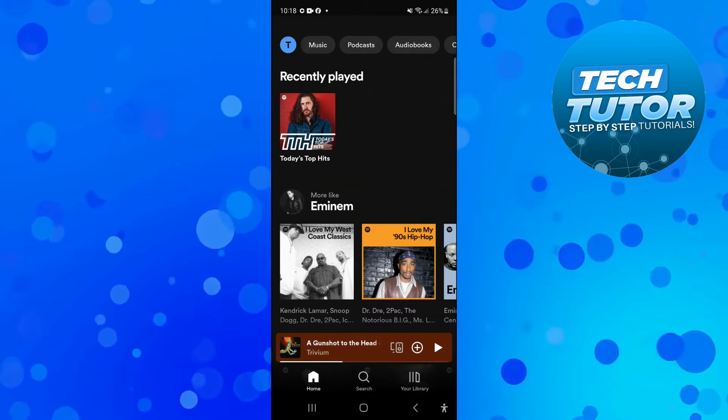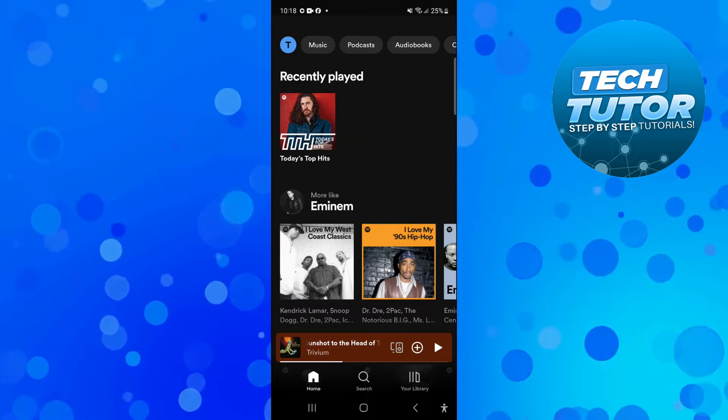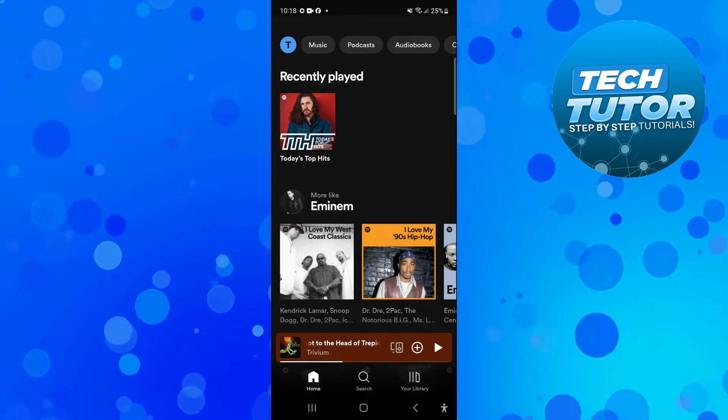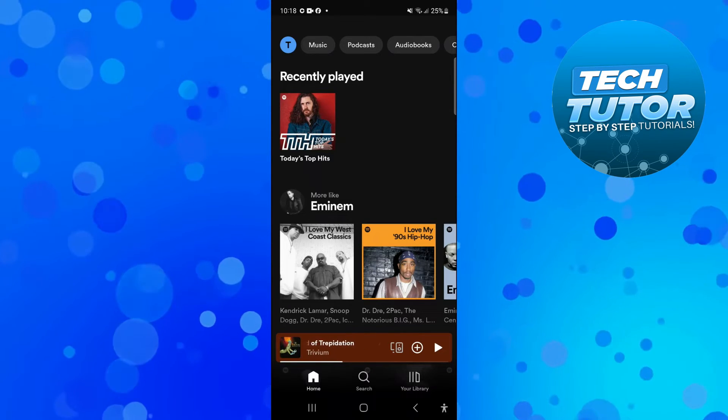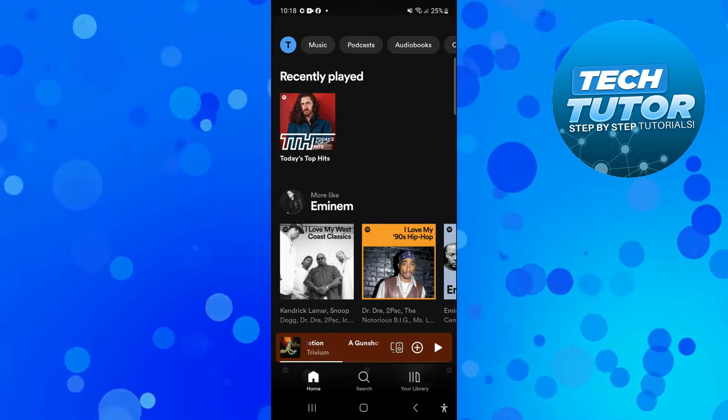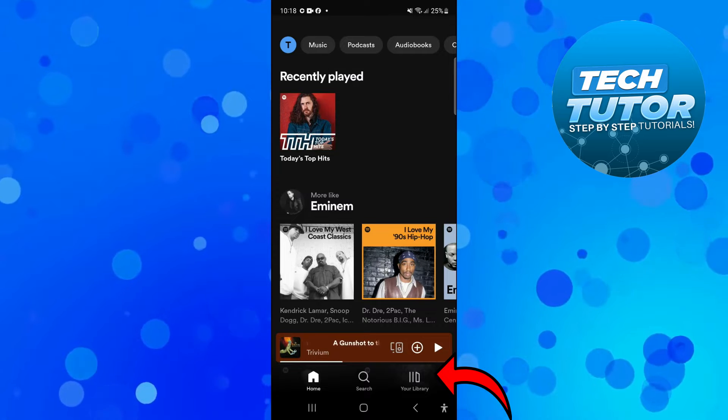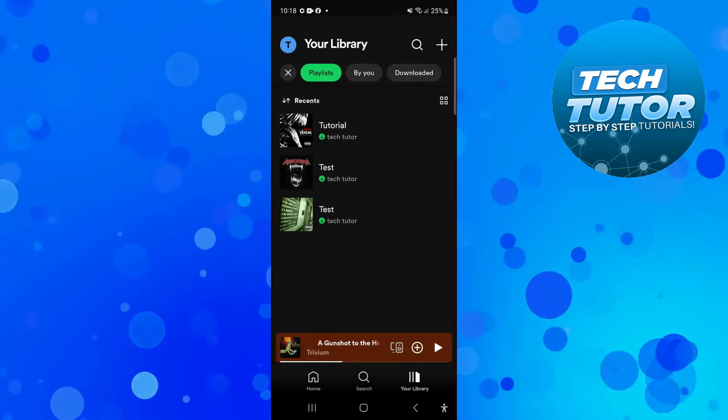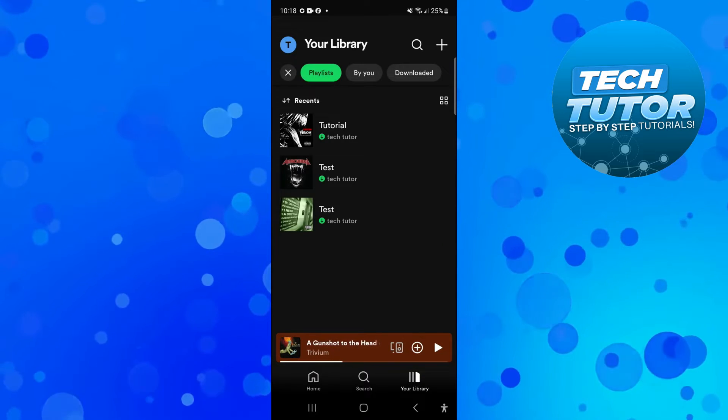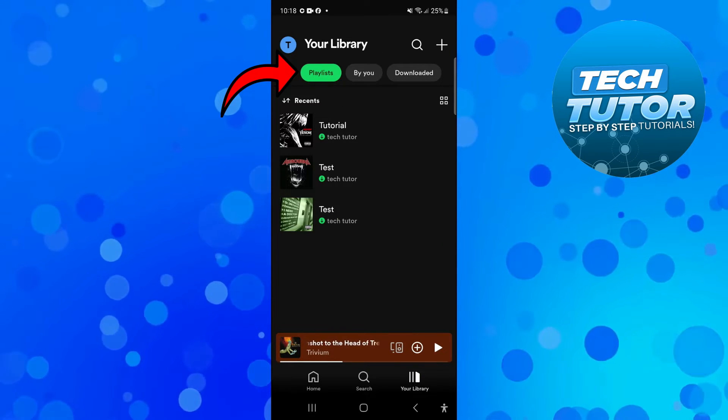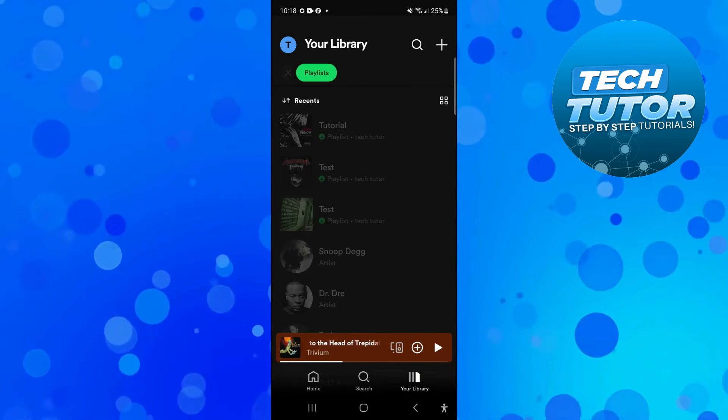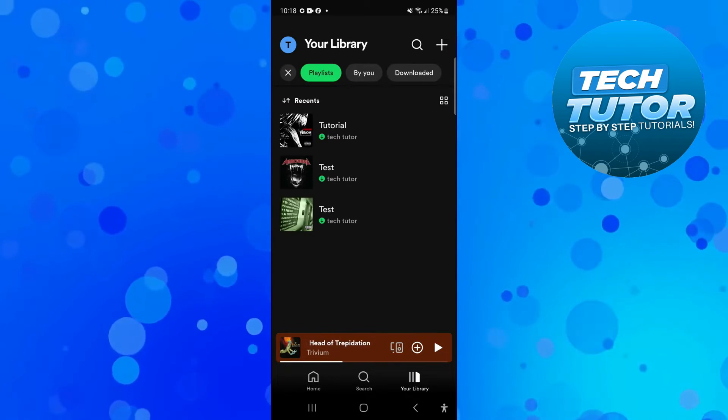log into your account and then you want to come across to your playlists. To do that, press onto your library just down here at the bottom. If you look at the top you're going to see your current playlists, so if you press onto playlists this is going to bring up all your current playlists.